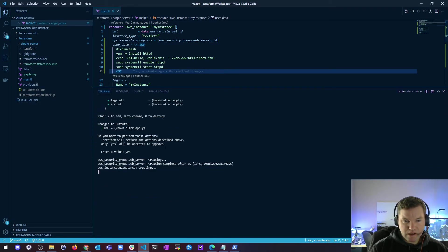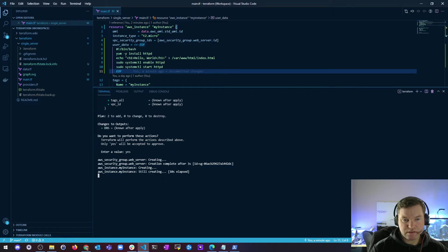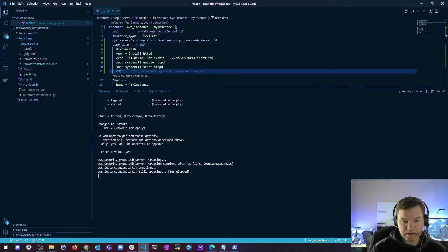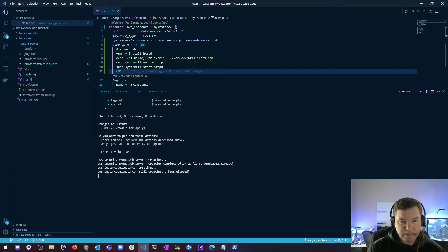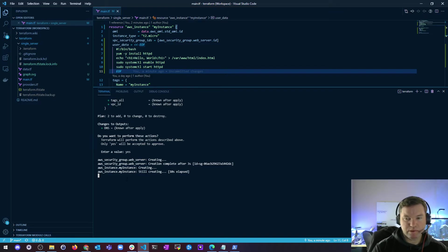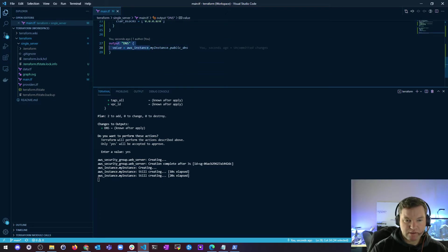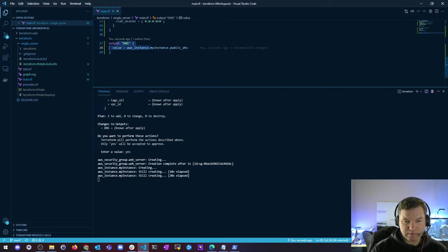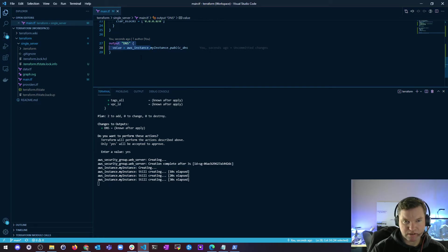So now our resource is being created. And as soon as it's done, we should see an output of everything that was built. And then the very last thing will be the output, like the literal output, this output of our DNS value. And we'll just curl that real quick, and then we can copy and paste the DNS name and stick it in the browser and make sure it works.